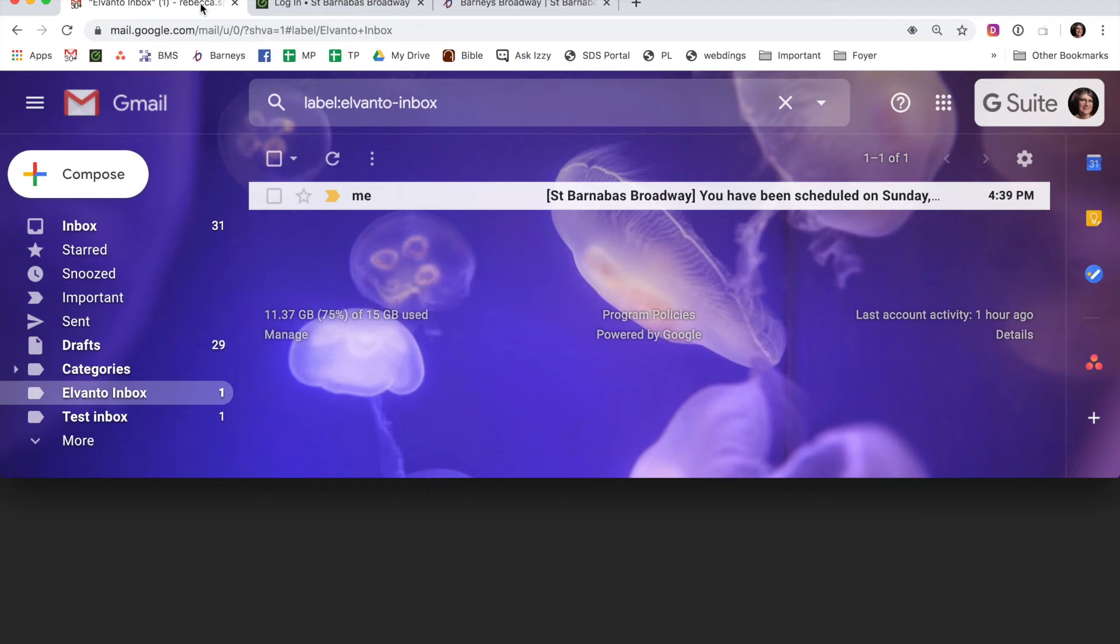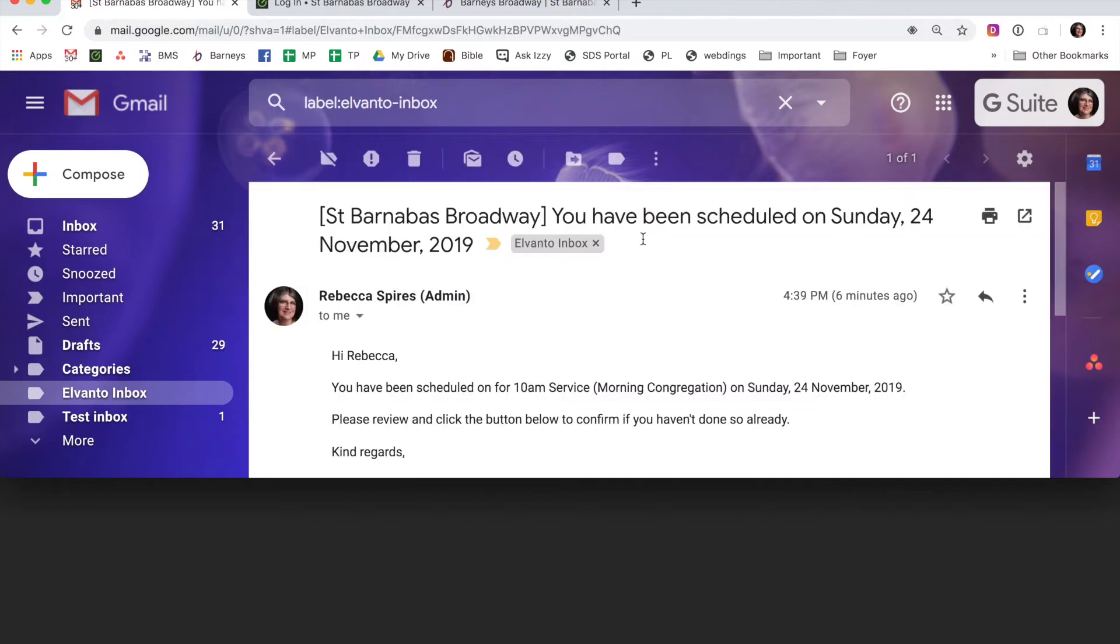Using the Replace feature in Elvanto. So I have an email to tell me I've been scheduled on something, so let's have a look.